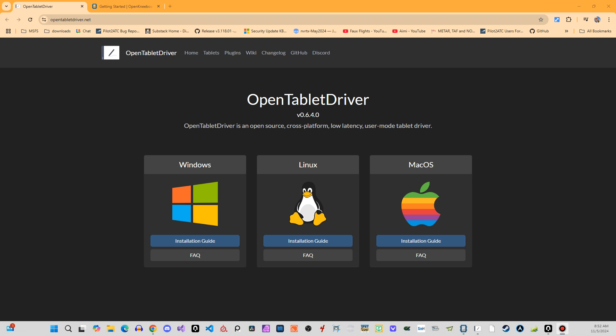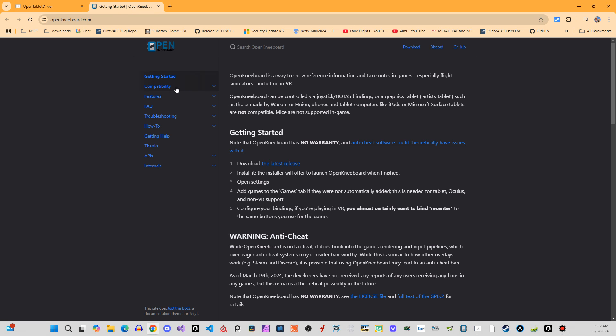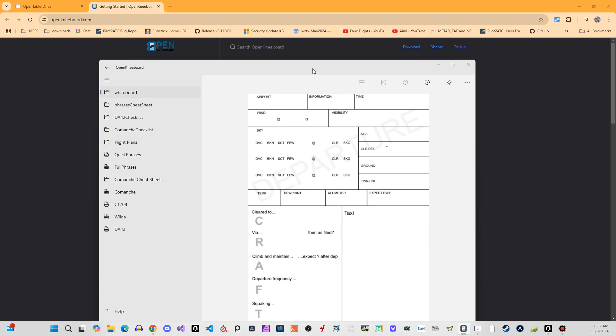Hey, welcome to FoeFlight's channel. I'm going to record a little demo of how to use OpenKneeboard and OpenTabletDriver. So go ahead and download and install OpenTabletDriver and download and install OpenKneeboard. First thing I'm going to do is cover OpenKneeboard, so this should be pretty quick.